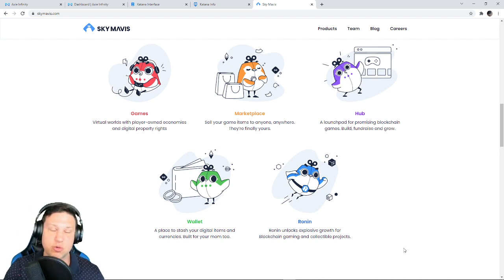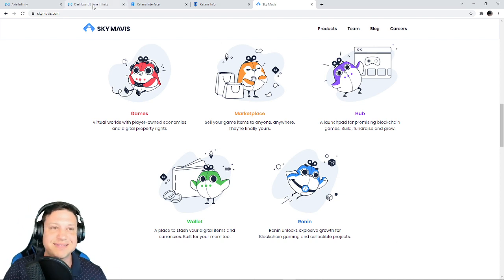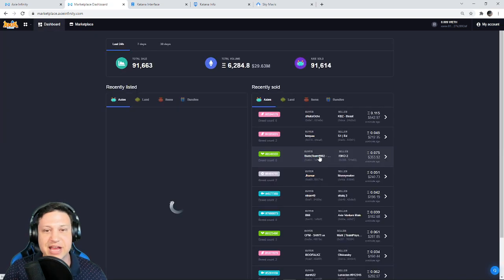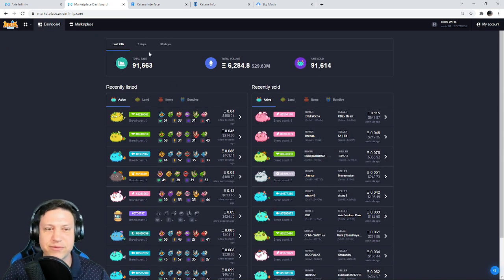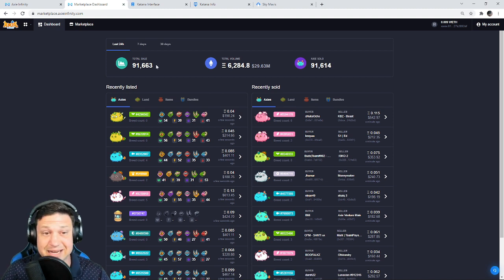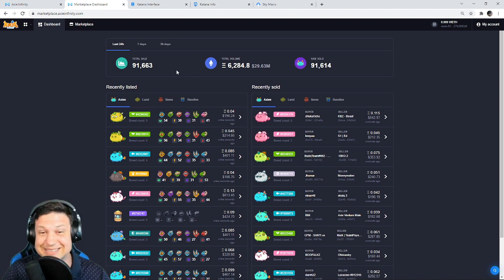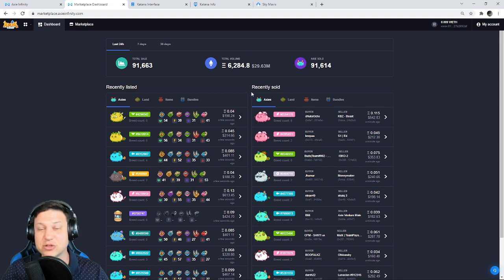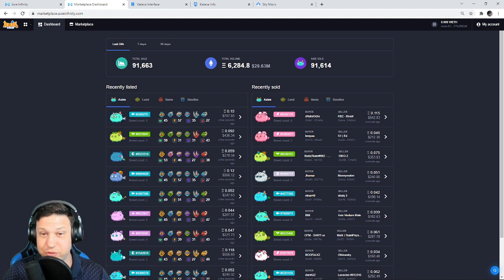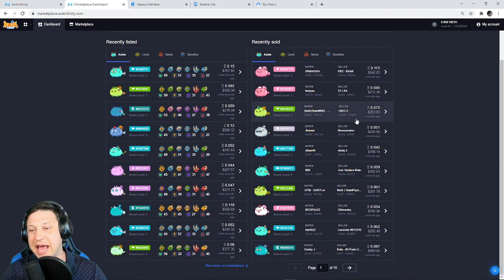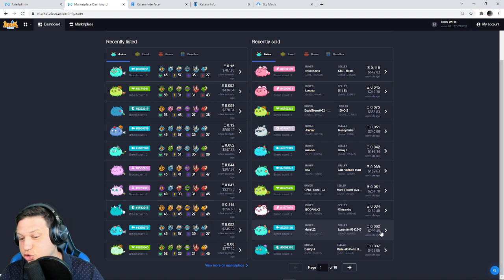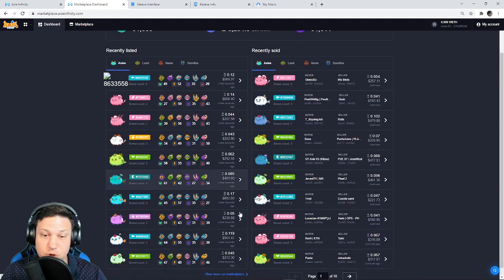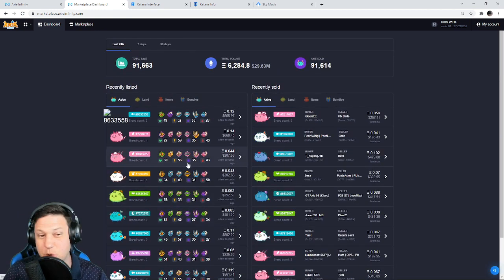They have incredible funds. They've made so much money. They continue to make money daily. If we go to the dashboard guys, I mean look, this is the 24-hour volume: 91,663 total sales, 6,284 Ethereum sold. That's $29 million.